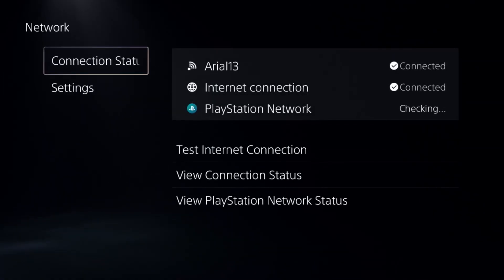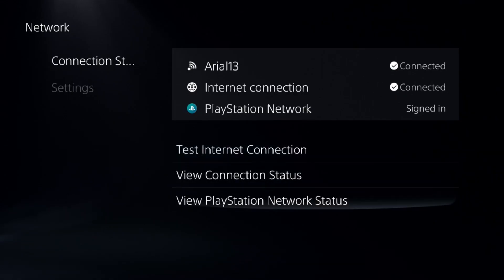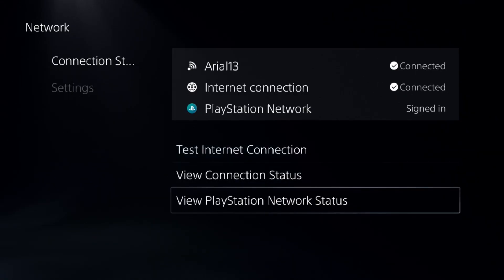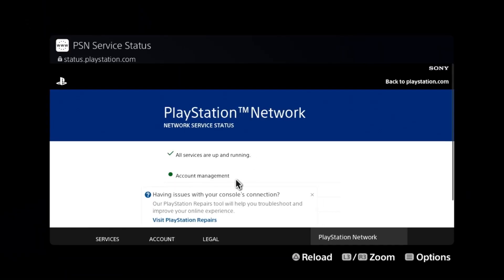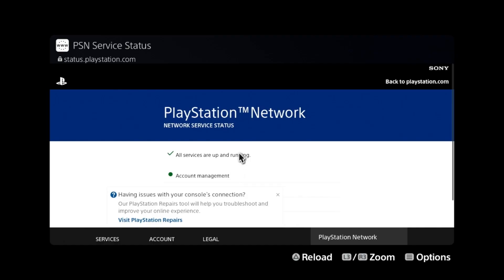Once done, select the Network option, then go to Connection Status. On the right side, choose View PlayStation Network Status and make sure all the servers are up and running.